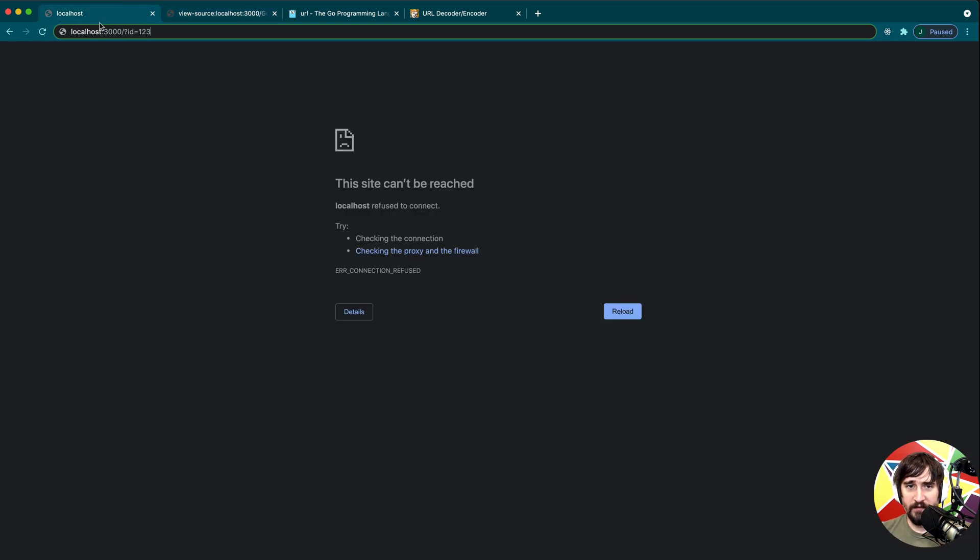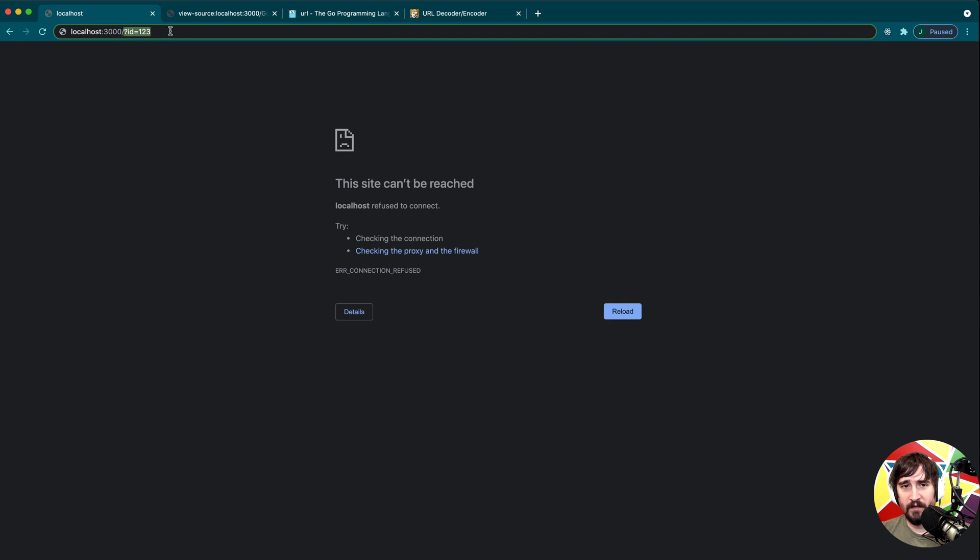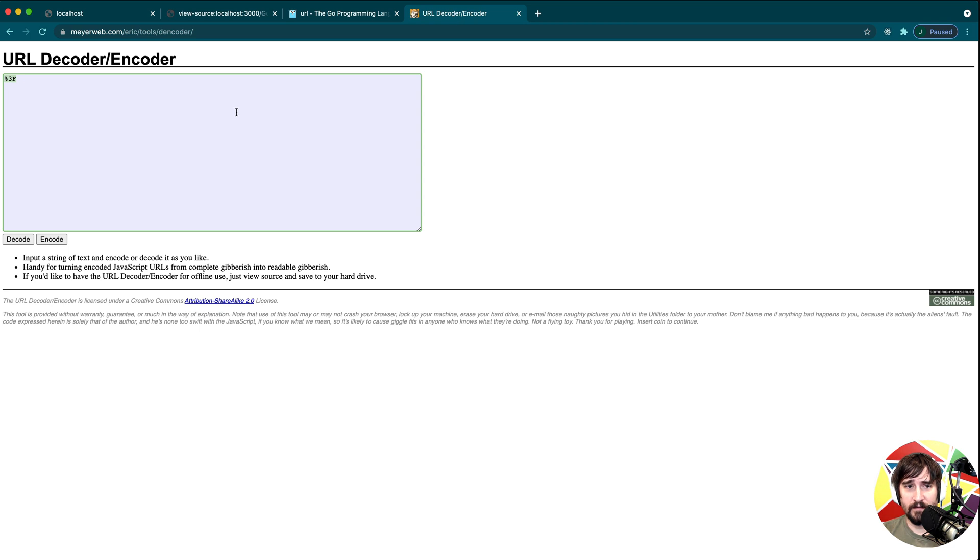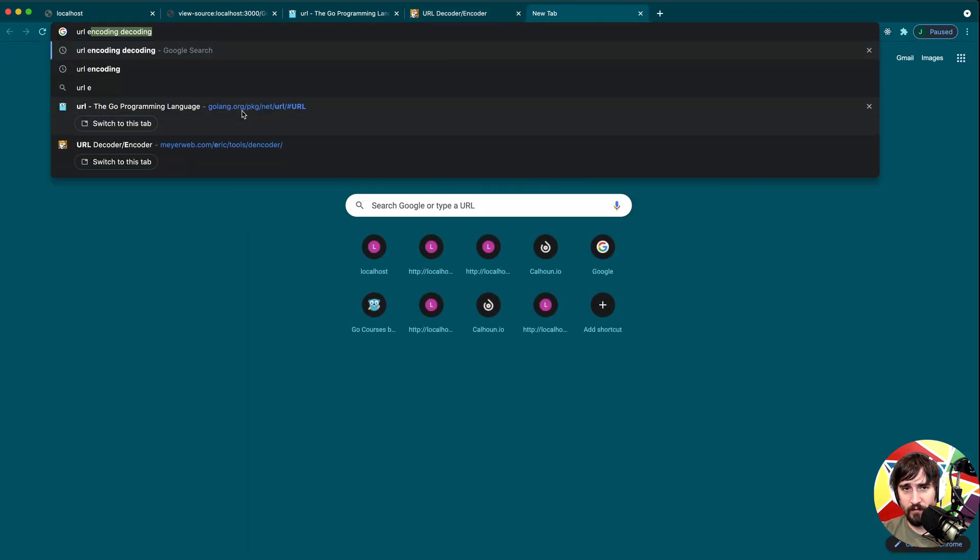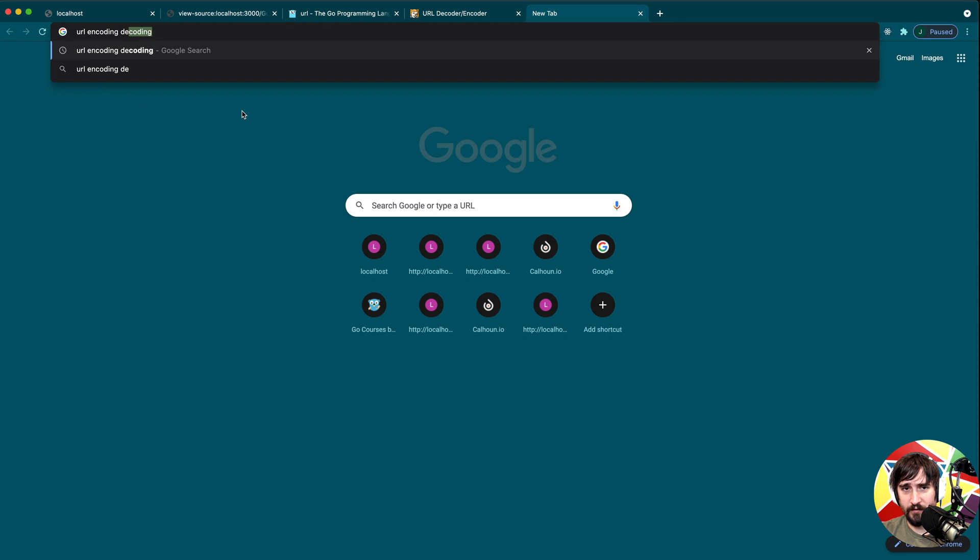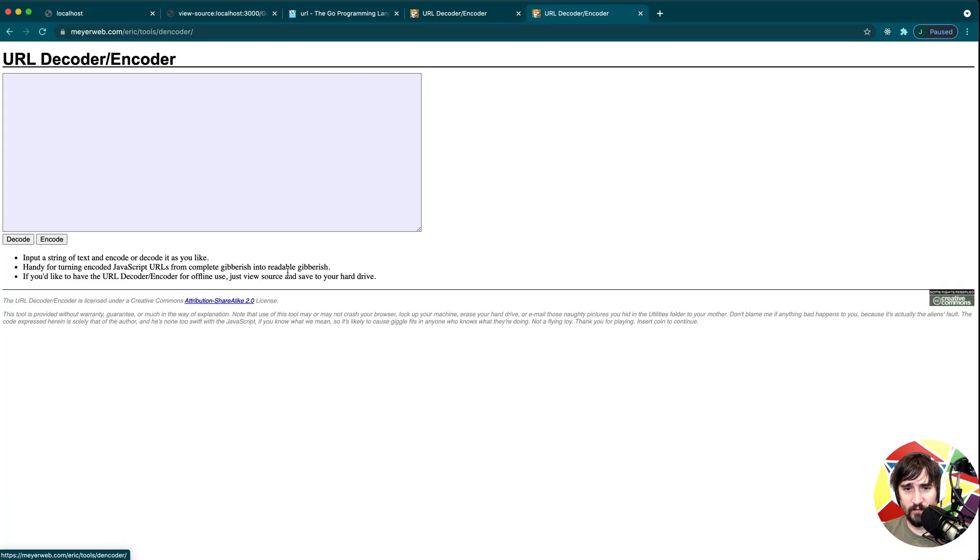So because this question mark has a special meaning, we might have a certain use case where we have a question mark for an ID or maybe it's a file name or something else, and we want that to actually be part of the path. We don't want it to be considered a special character. And what happens here is we have URL encoding. So if you just Google URL encoding, decoding, and then click on one of these tools, the Meyer web one is one I've used a lot.